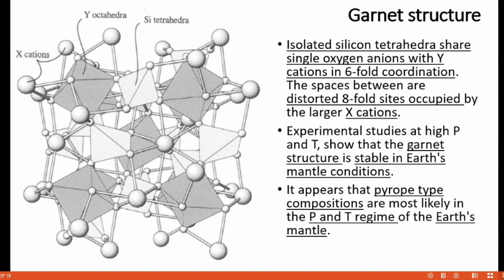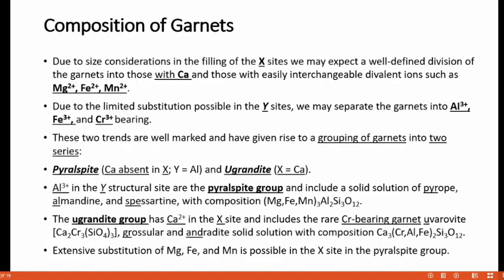Experimental studies at high pressure and temperature show that the garnet structure is stable under Earth's mantle conditions, meaning it is stable at relatively high pressure and temperature. It appears that pyrope-type compositions are most likely in the pressure and temperature regime of Earth's mantle. Now let us discuss the composition of garnet.